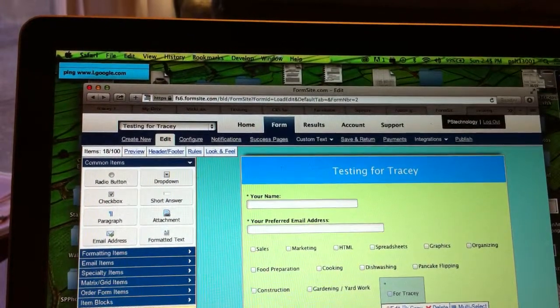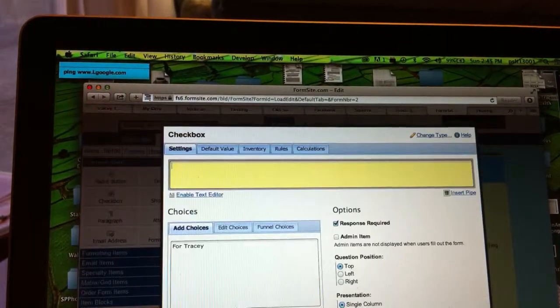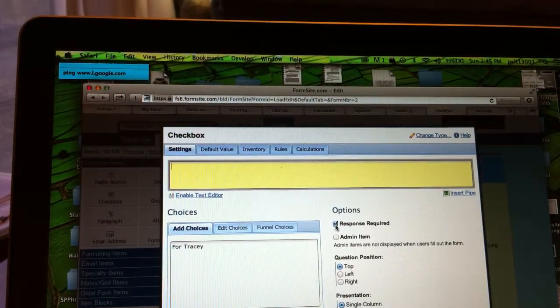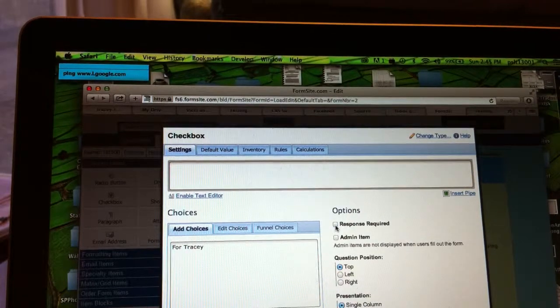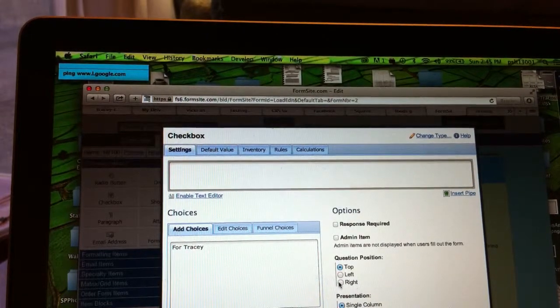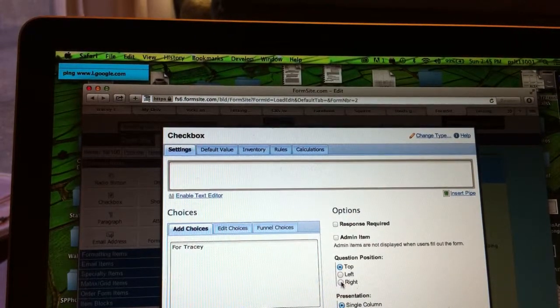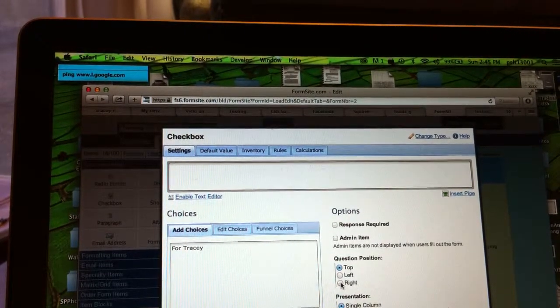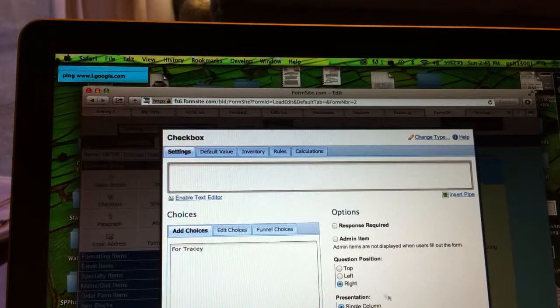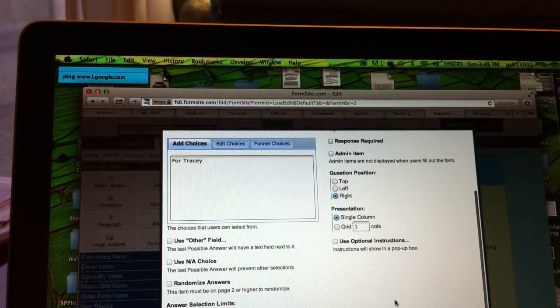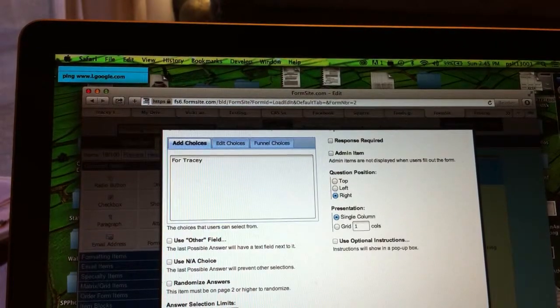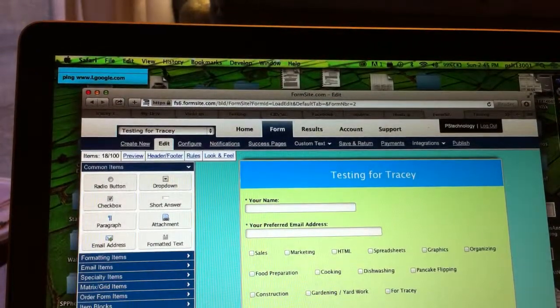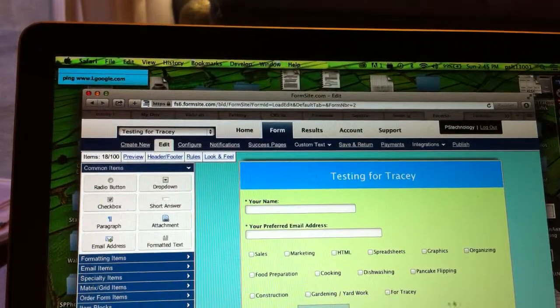That means that I should have said this is not an item with a response required. And what I've been choosing is the words for each checkbox going off on the right. There. Now it looks like all the others.